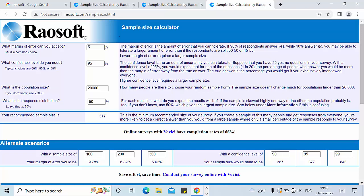As we are all aware, a low margin of error requires a large sample size. Generally we keep 5% as a common choice for margin of error. For our research study we generally take a confidence level of 90%, 95%, or 99%, and the response distribution can be kept at 50%. In this Riosoft calculator I have put 5% margin of error, 95% confidence level, population size of 20,000, and response distribution of 50%.